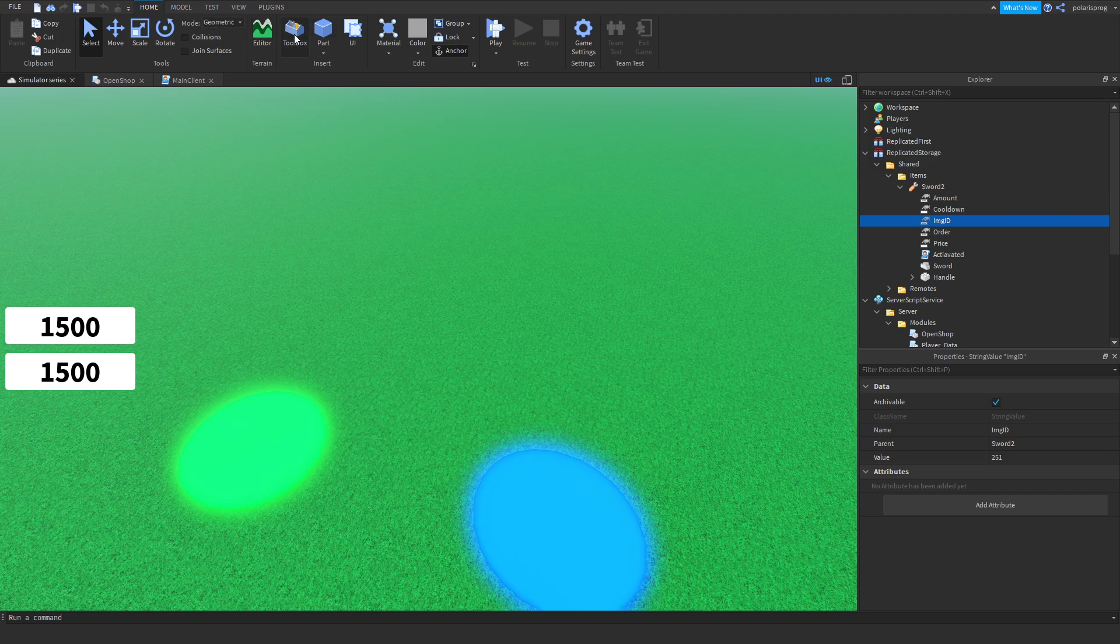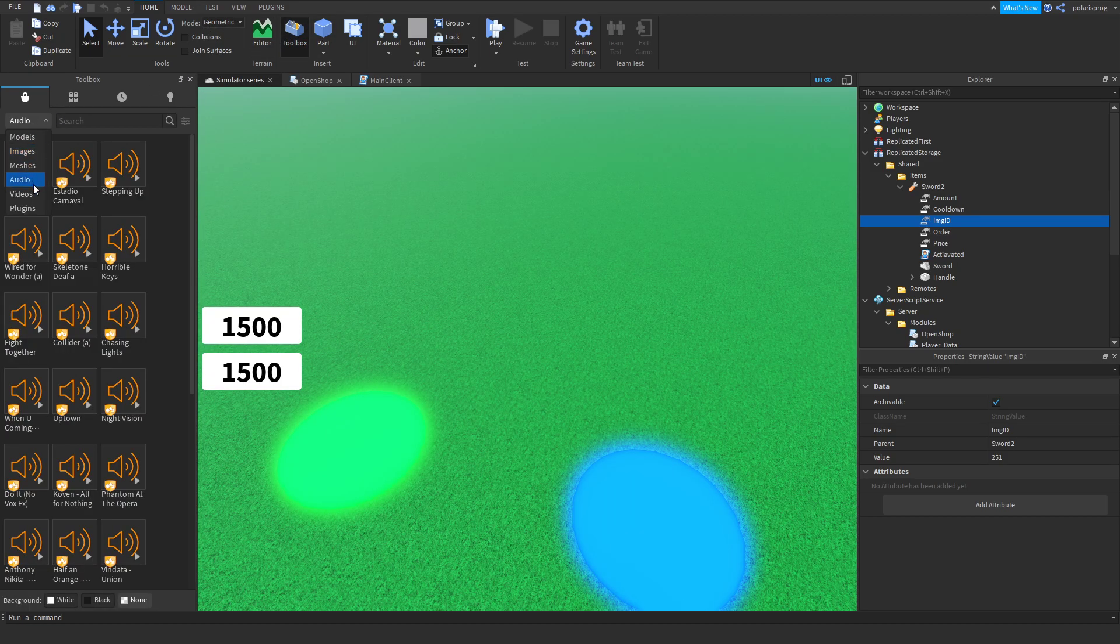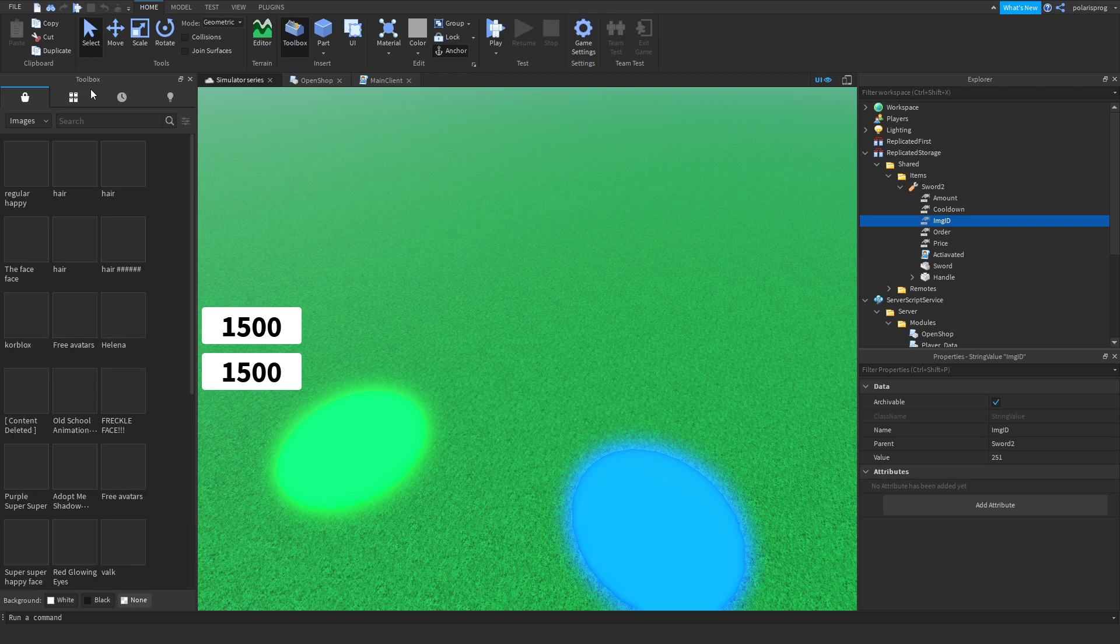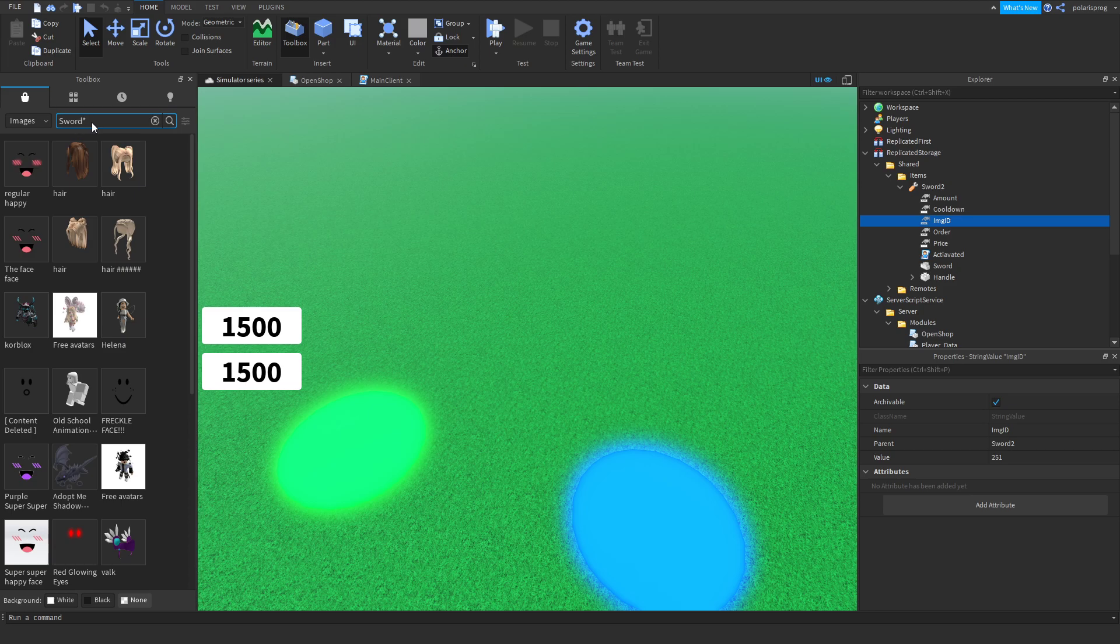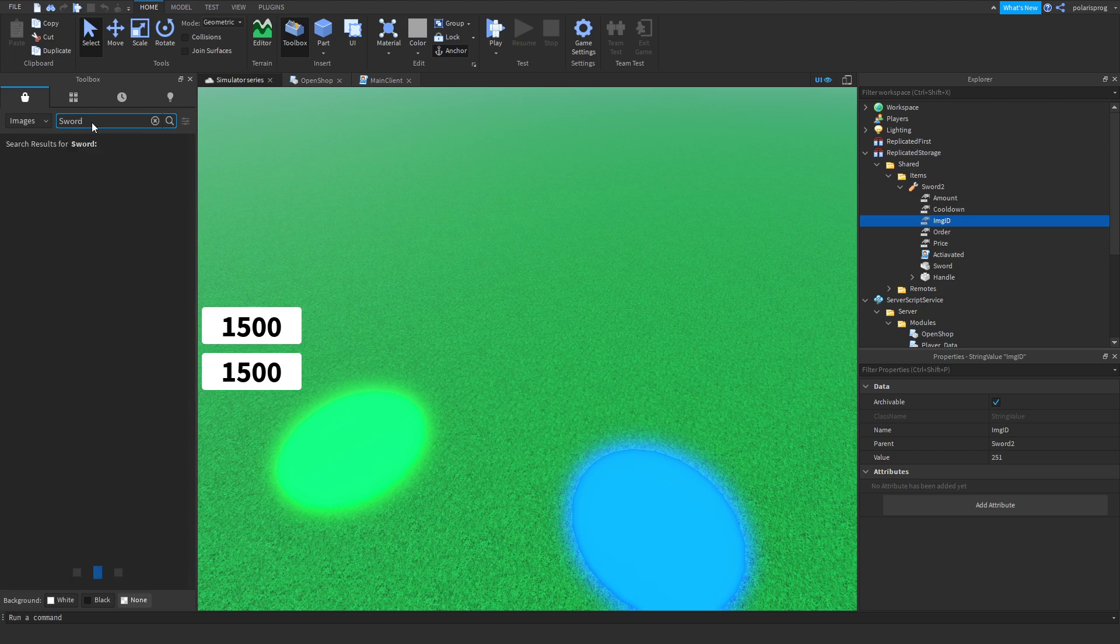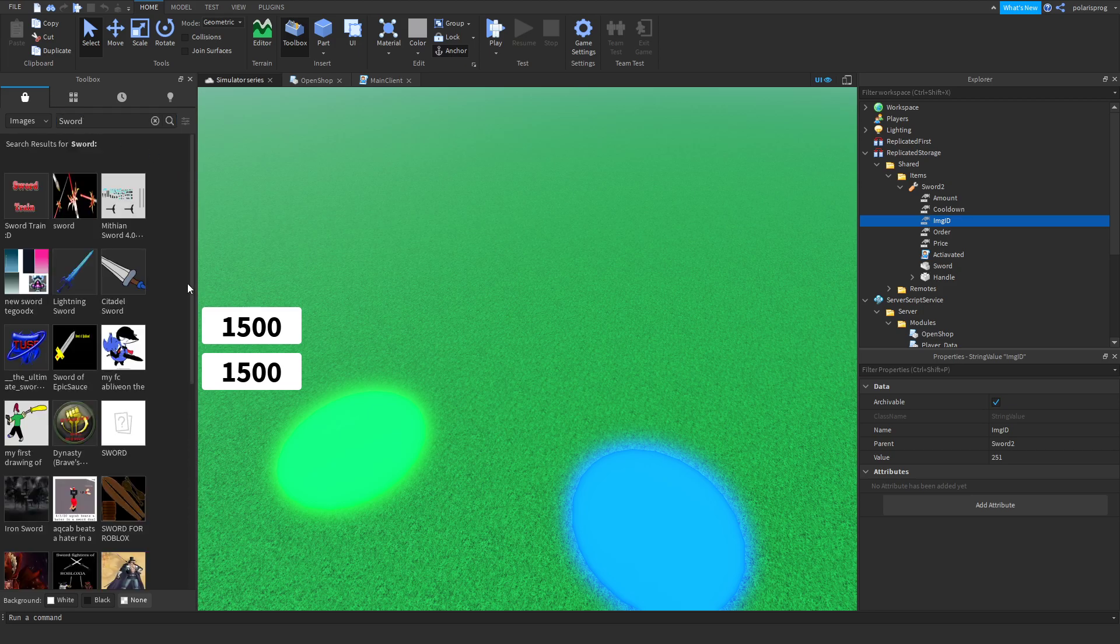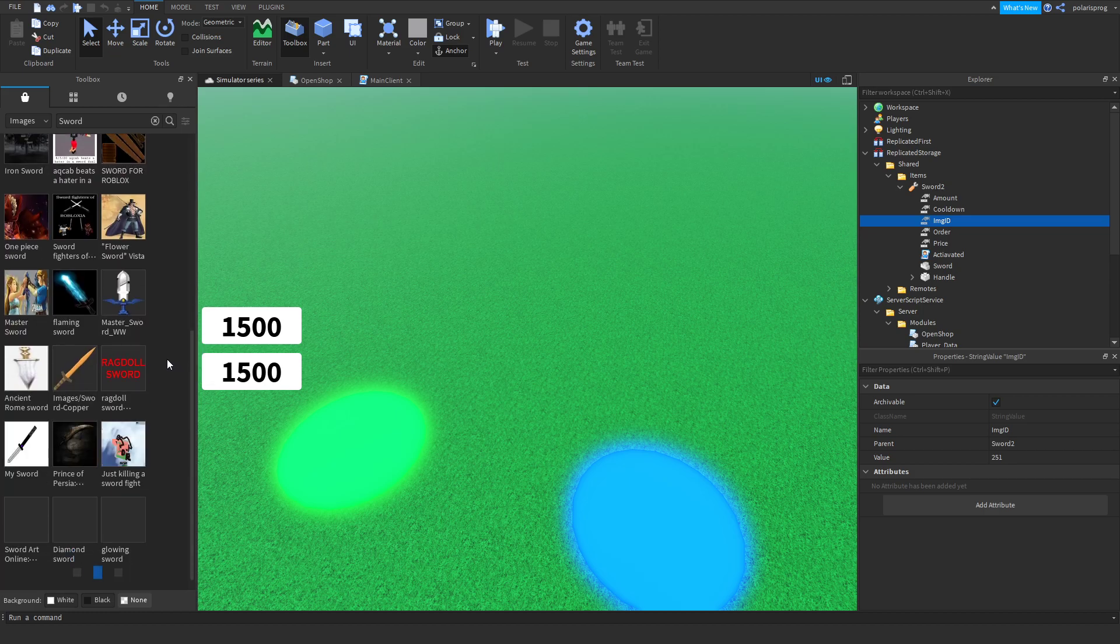I'm going to look in the images library and try to find a sword. You can upload your own image and copy the ID, but I don't have my own image so I'm just going to copy the image of a red sword.